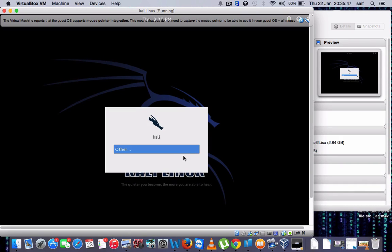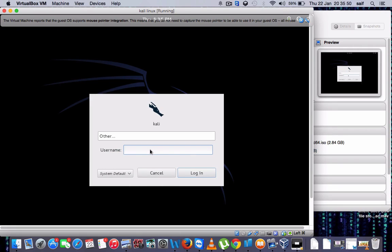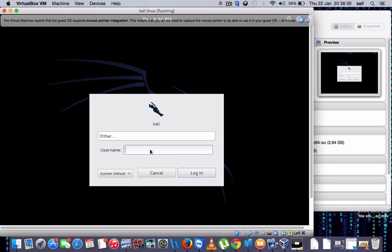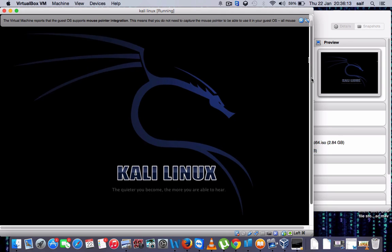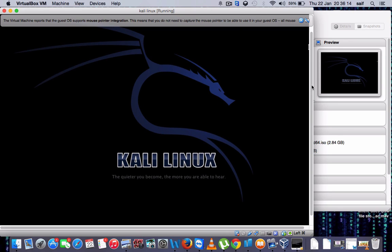So click on Others. Now write the username as root. Let's click Login and the password which you have set in the installation. So this is the wallpaper: the quieter you become, the more you are able to hear.